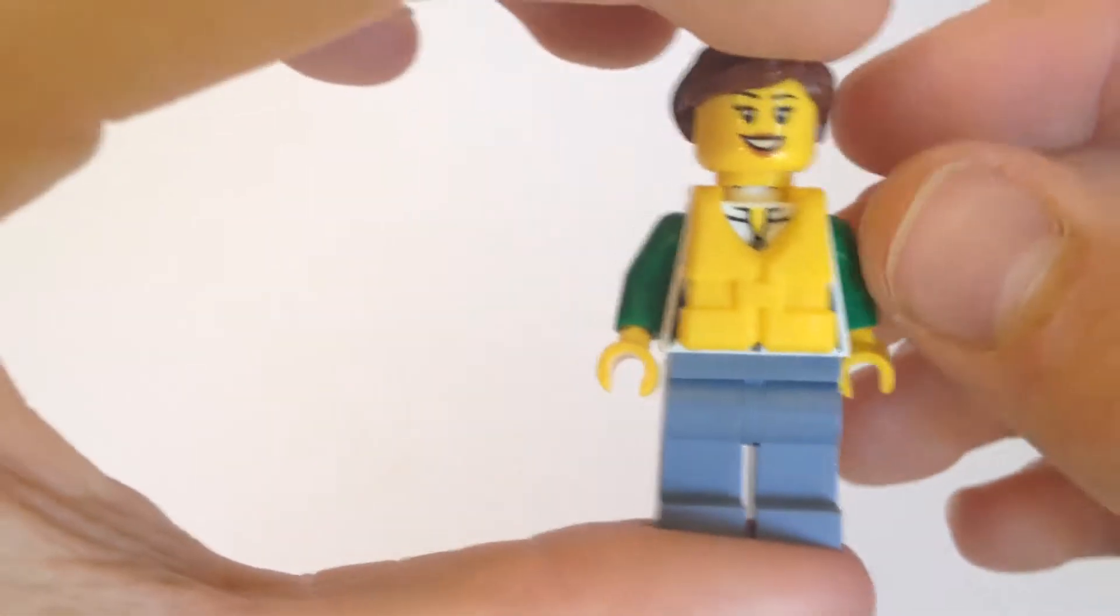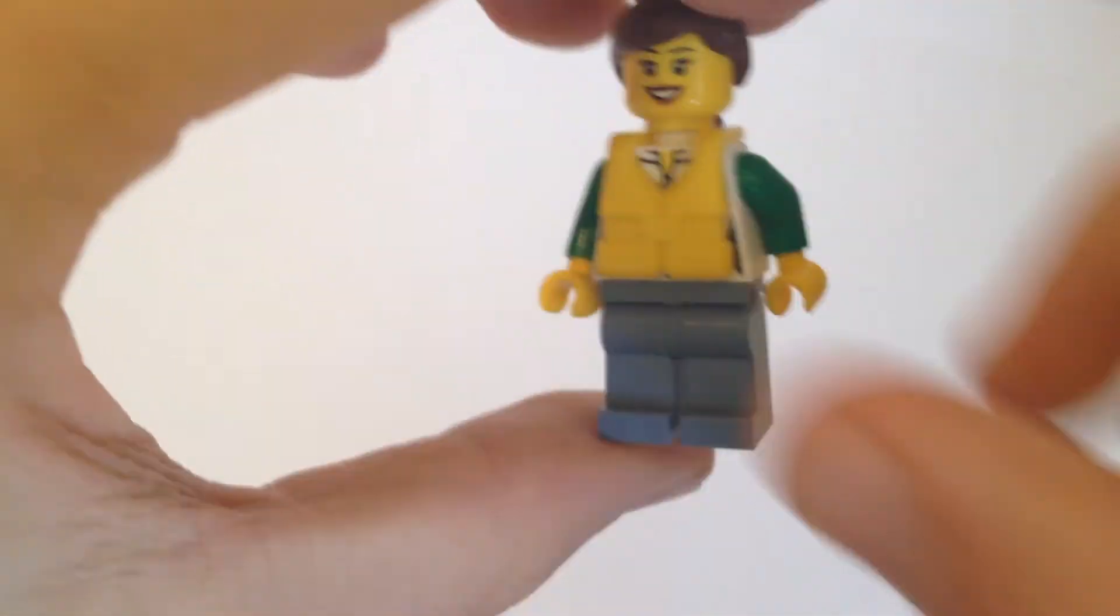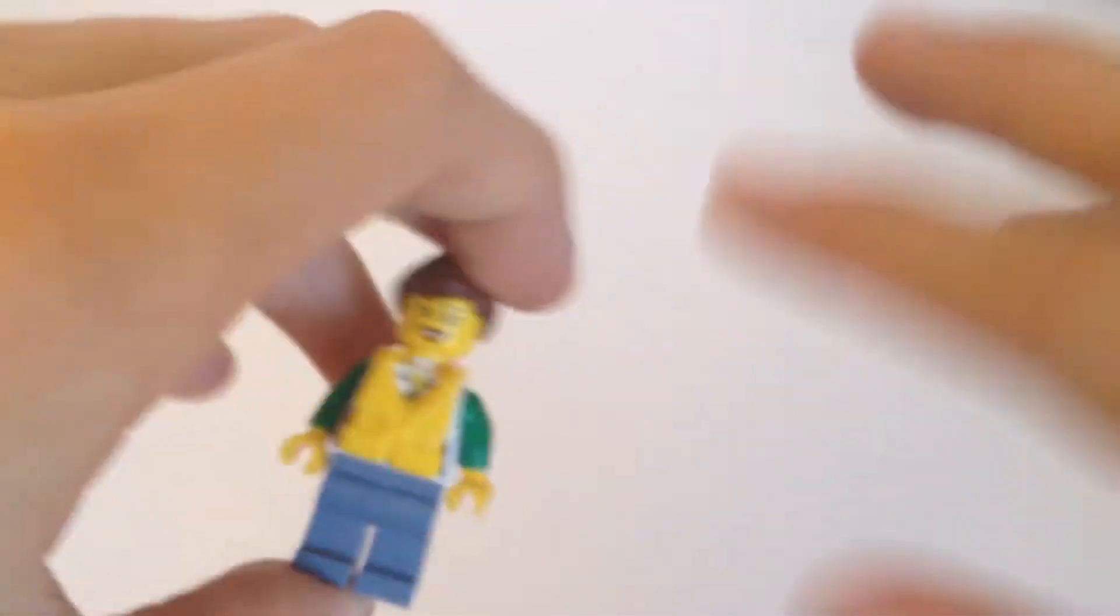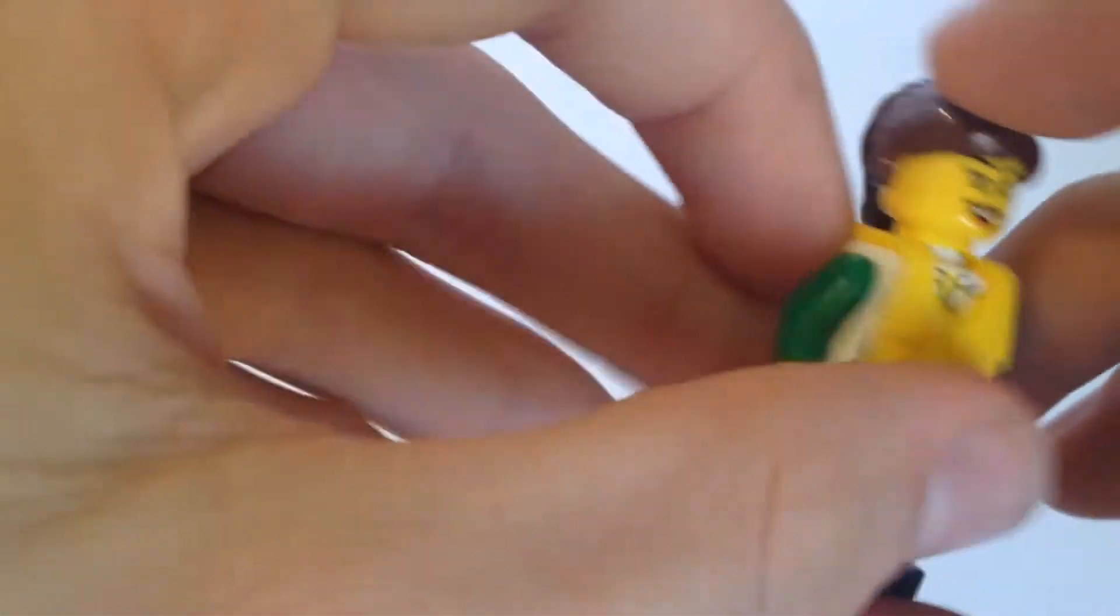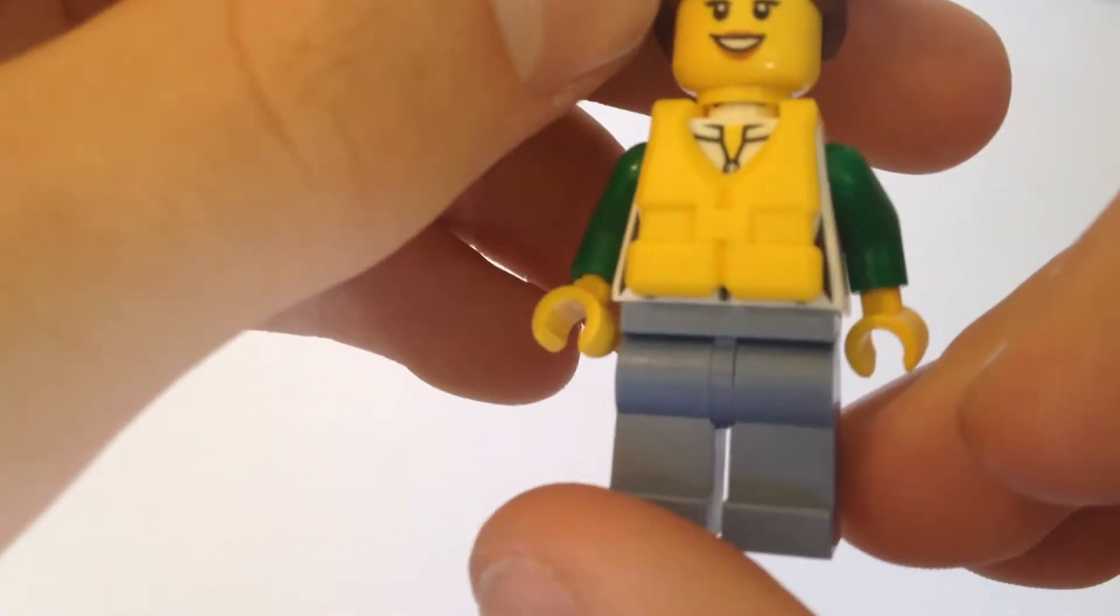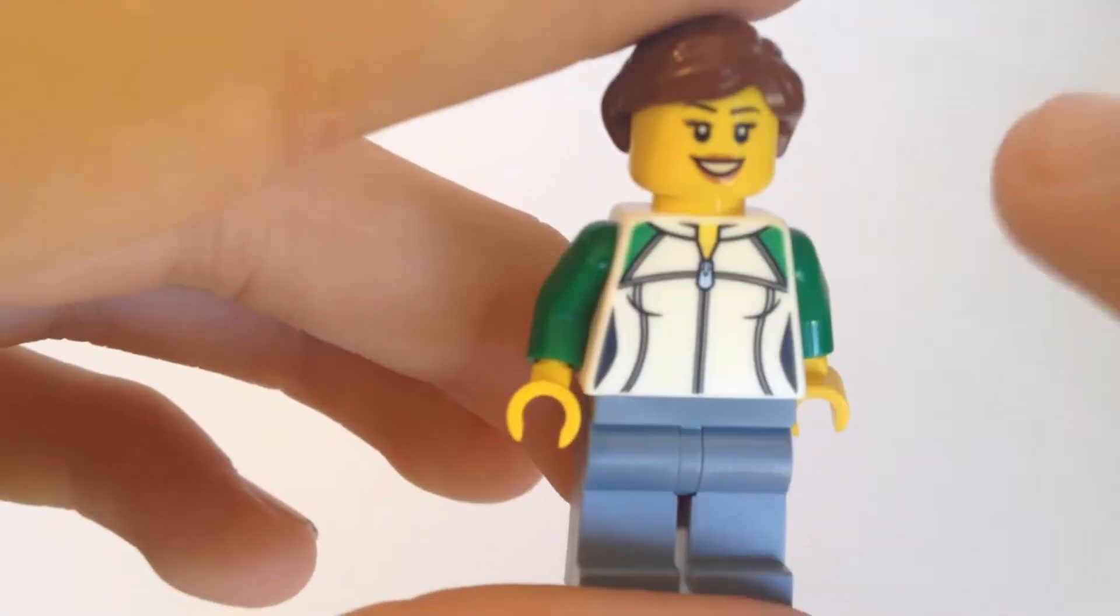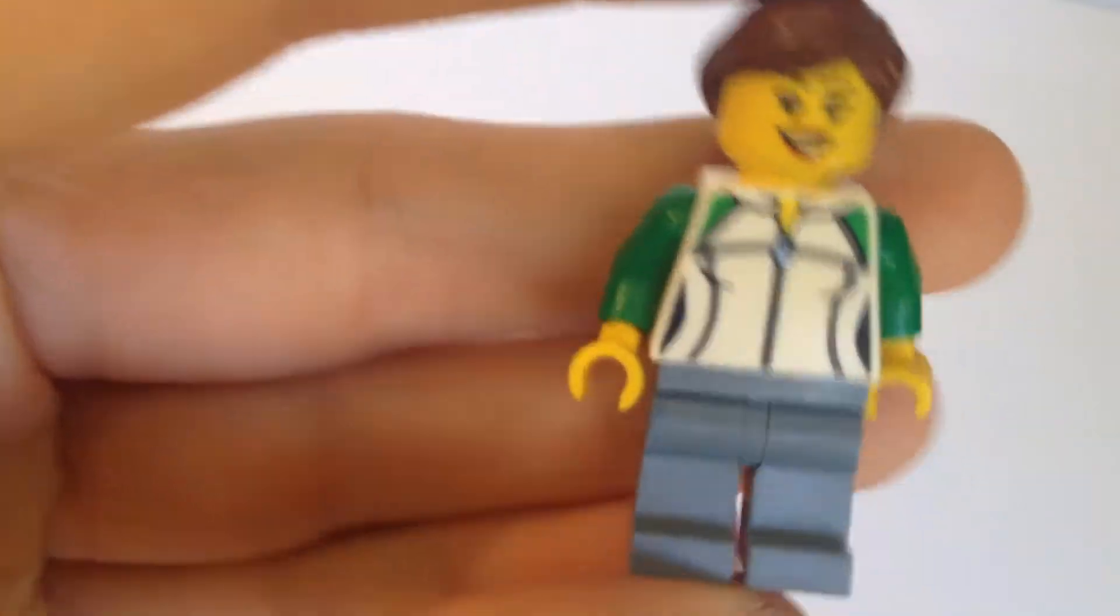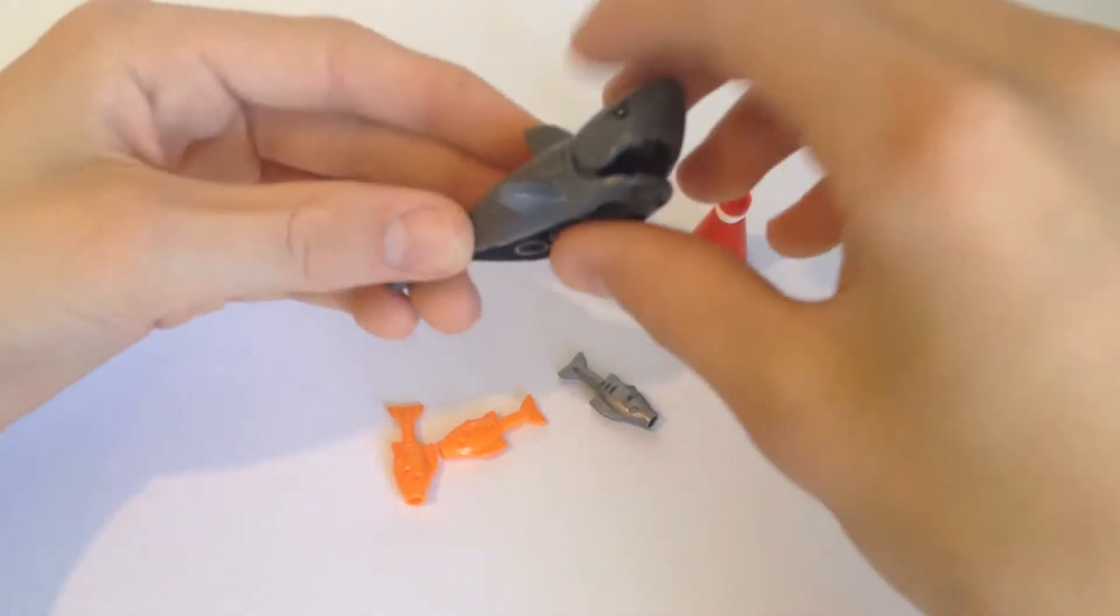Here is the other minifigure that is included in the set. It has a pretty basic face. It has this hair, just brown and nothing fancy. Here's a look at the back and front. Here is a look at the torso without the life jacket on there. Yeah, so that was basically all to talk about for this minifigure.